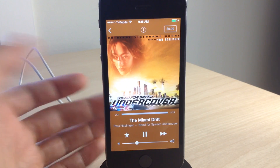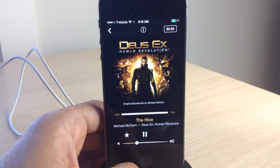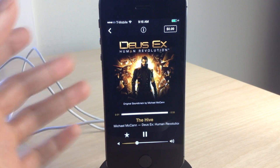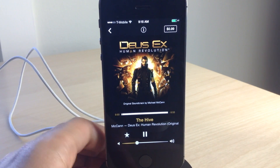This is a good example with Bastion right here, as is Need for Speed Undercover. You can see that the look of the stock music app changes completely just based on that album artwork.